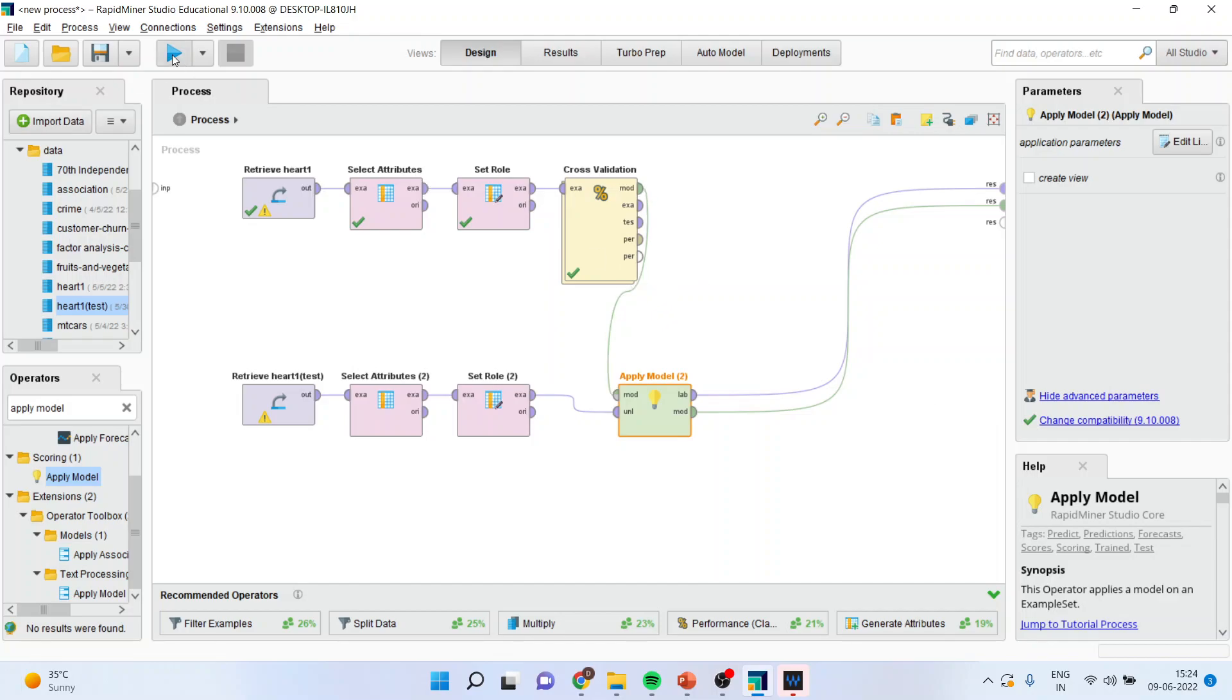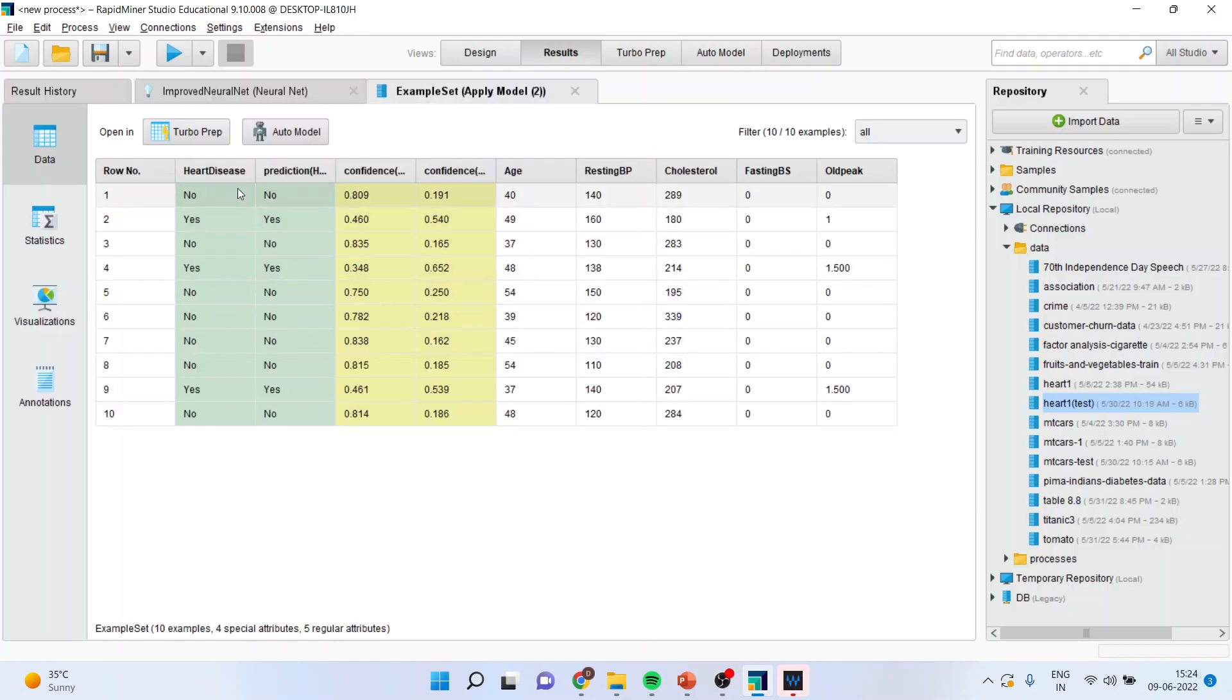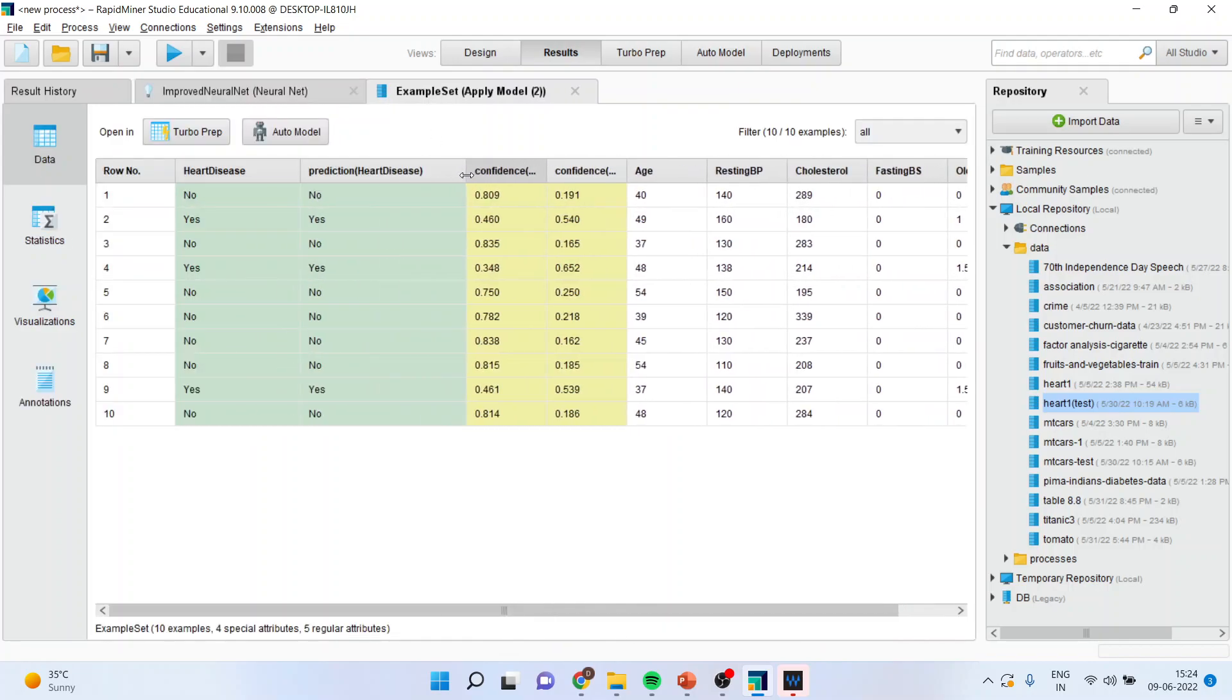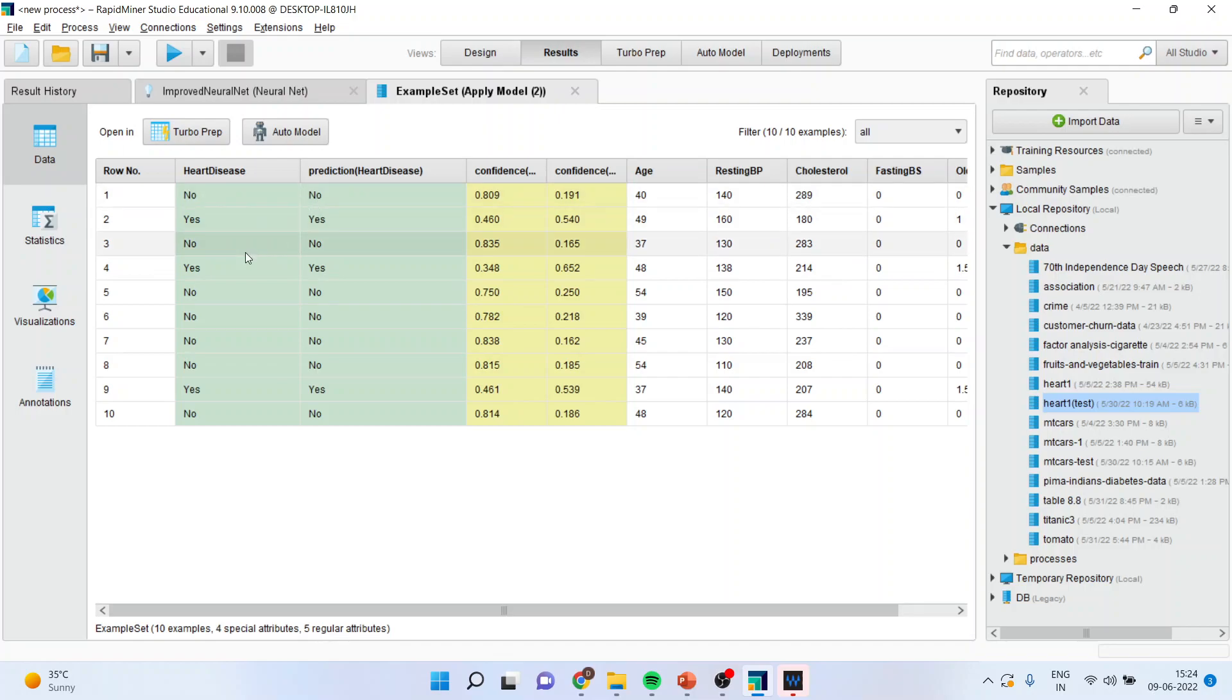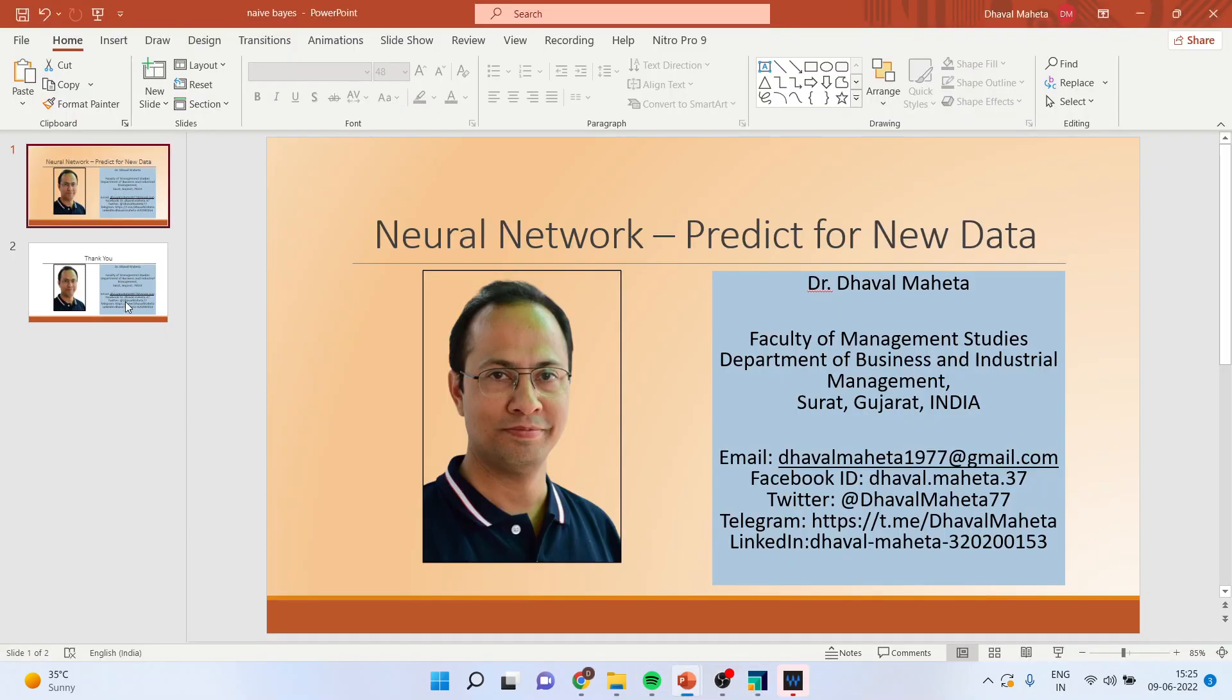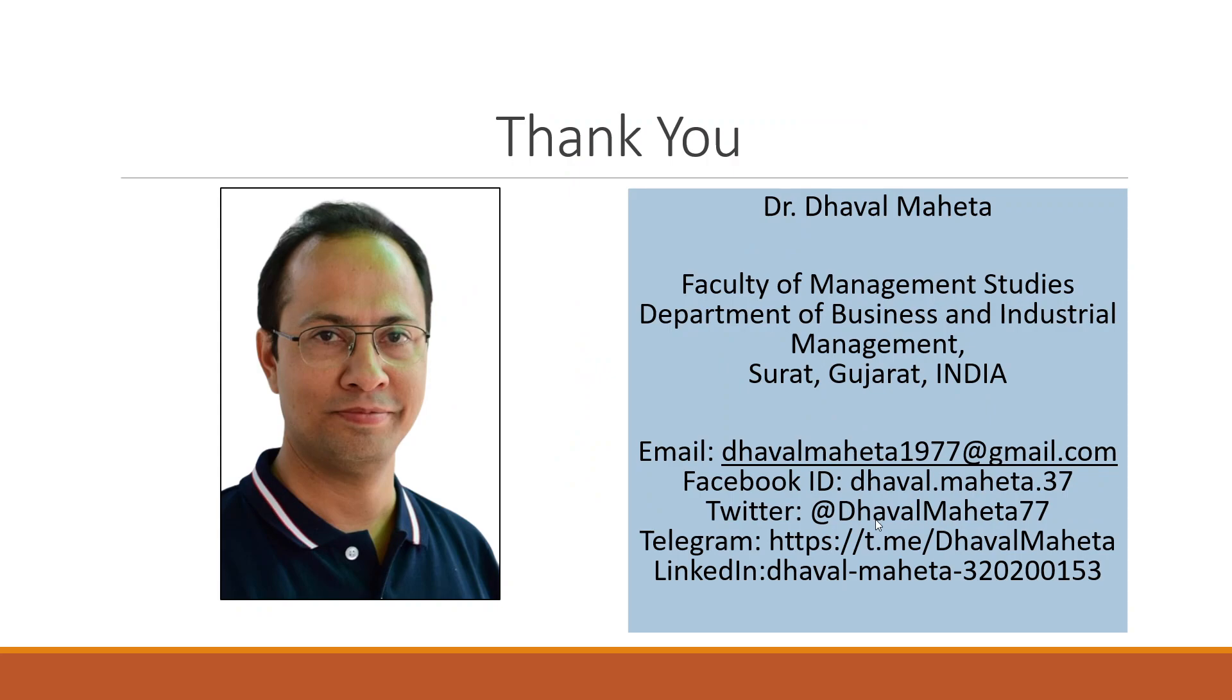I will go in example set where I have given the completely new data set to the algorithm. There are 10 new cases which had been given to the algorithm. In the first case, the prediction was correct. No, no. Second, correct. Third was correct. Fourth was correct. Fifth was correct. And you can see the predictions are almost near and we are getting good prediction accuracy.